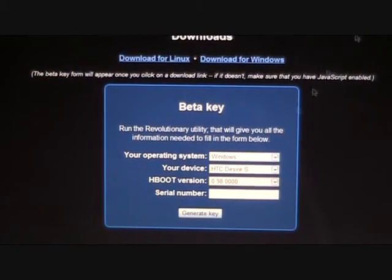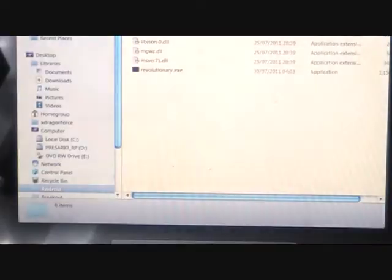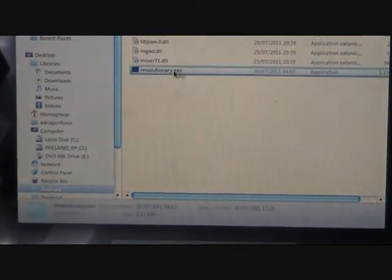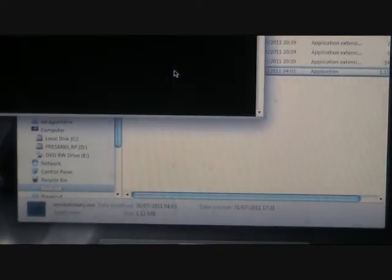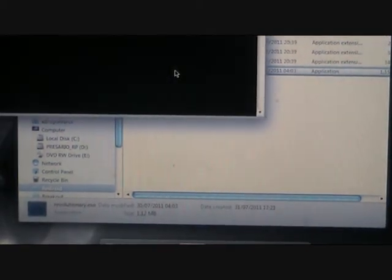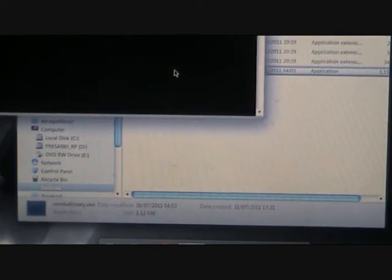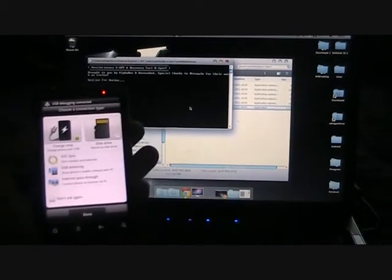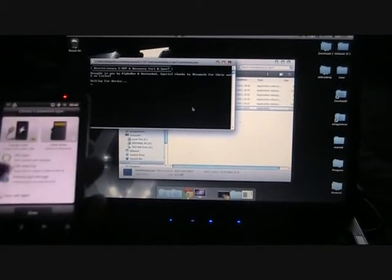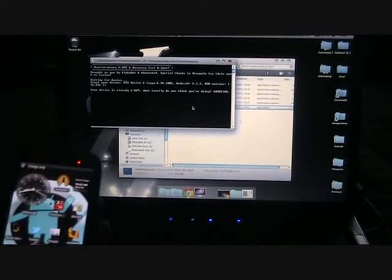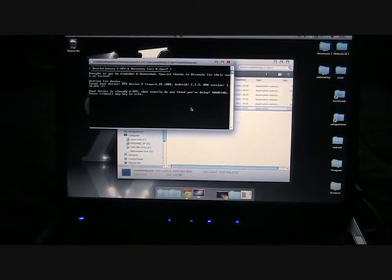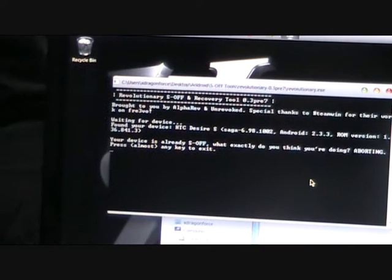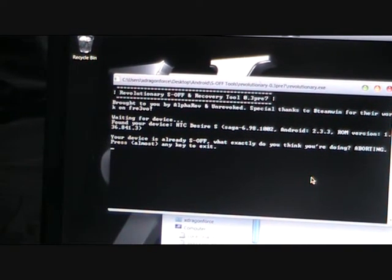Then what you're going to do is minimize this and run Revolutionary. So you're going to get your phone, unlock it, and then we're going to log in and mount it as charge only. Then what you should get is a little box that says serial number. I'm already S-off so Revolutionary is trying to give me a big error.